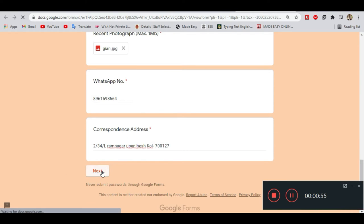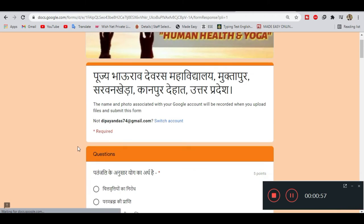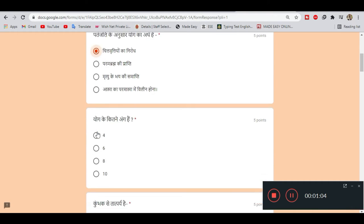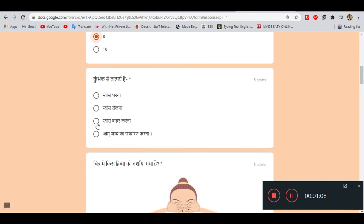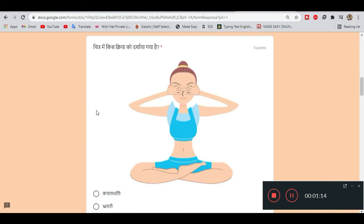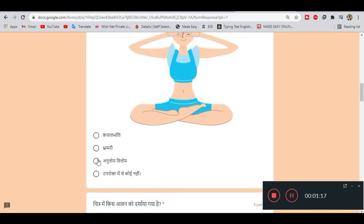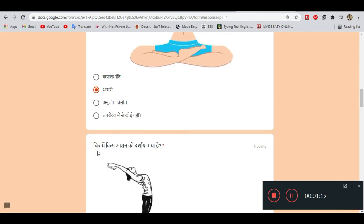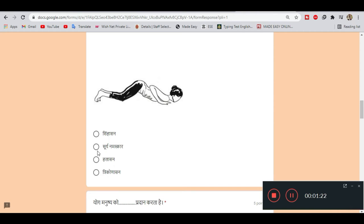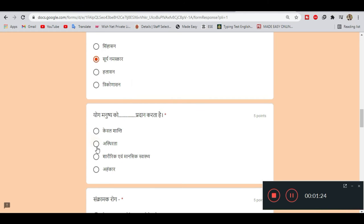After verification, click next to go to the answer section. Here are the answers: Question 1 - A, Question 2 - C, Question 3 - B, Question 4 - B, Question 5 - B, Question 6 - C.